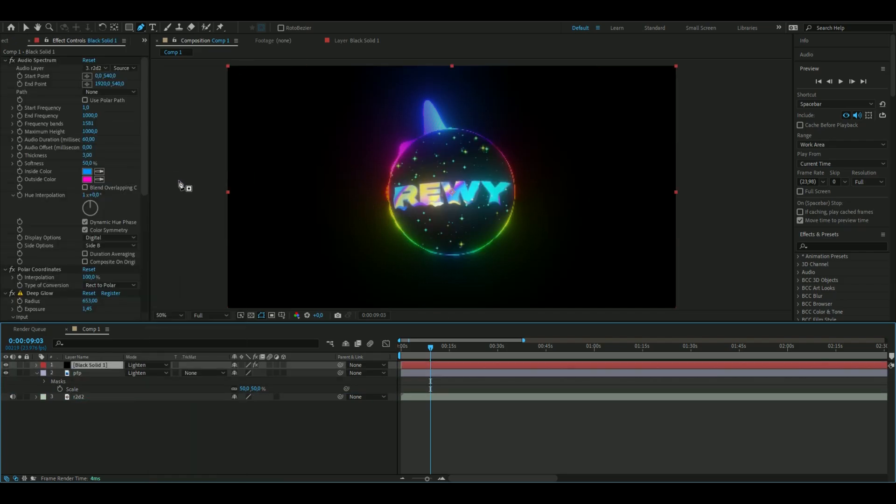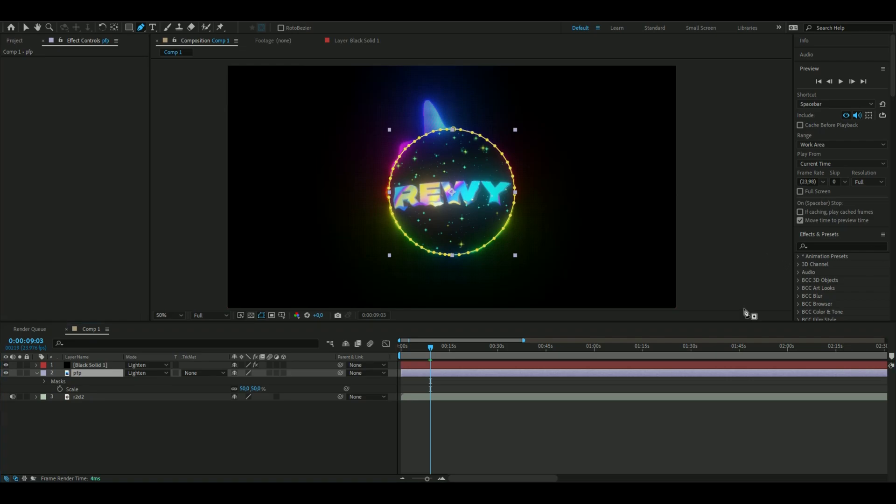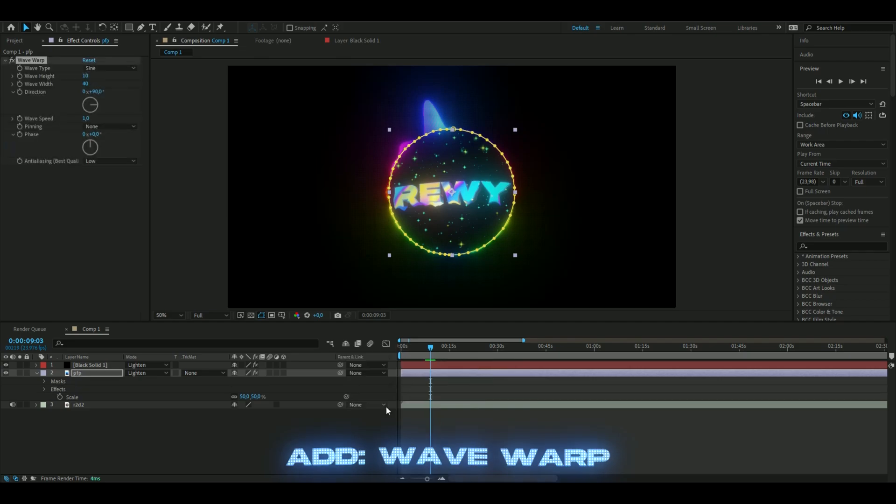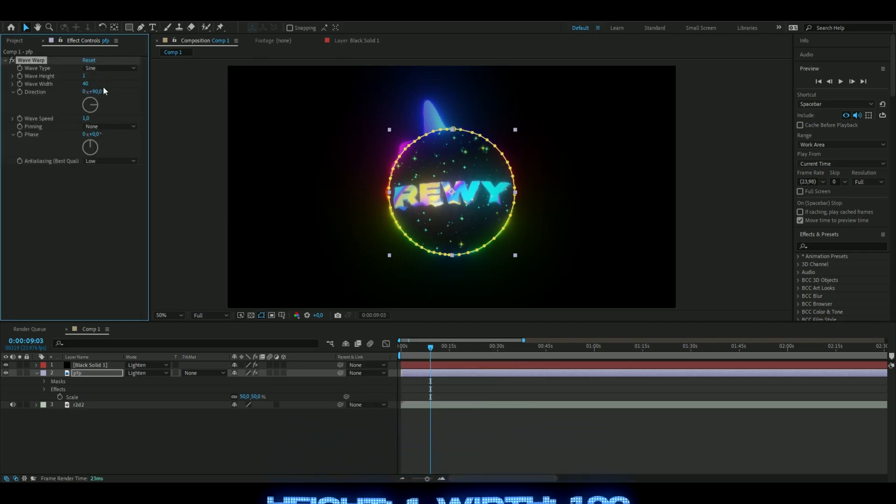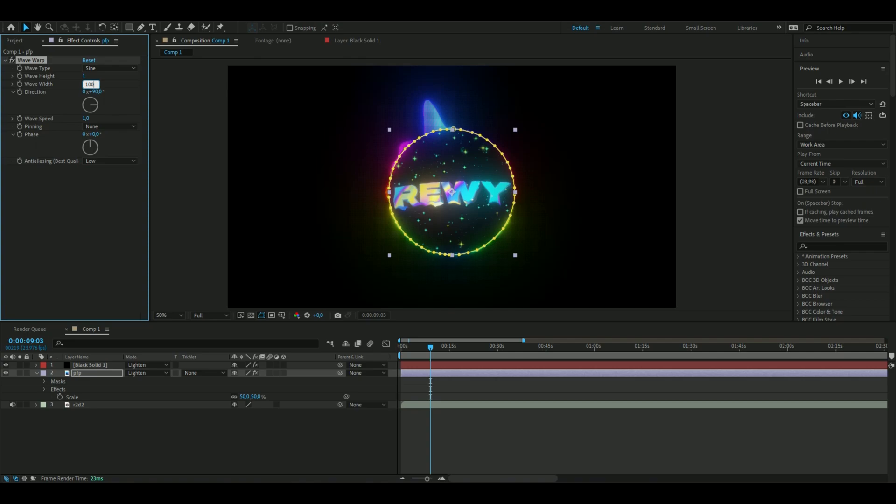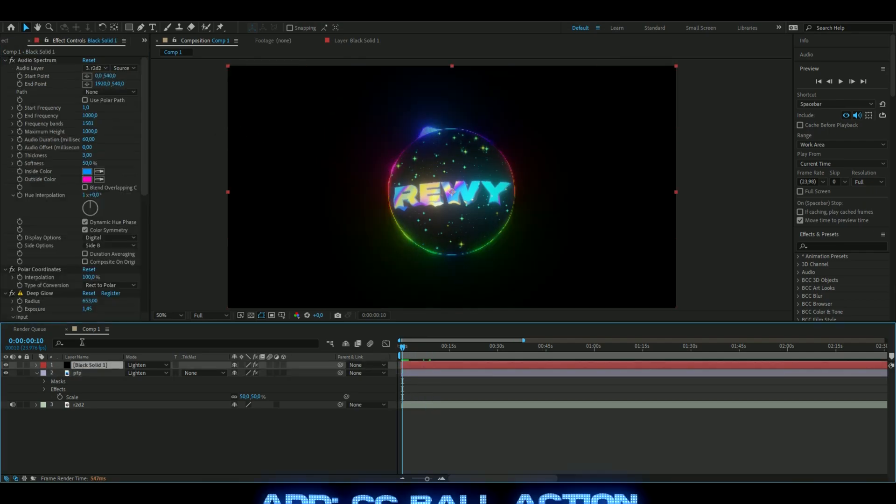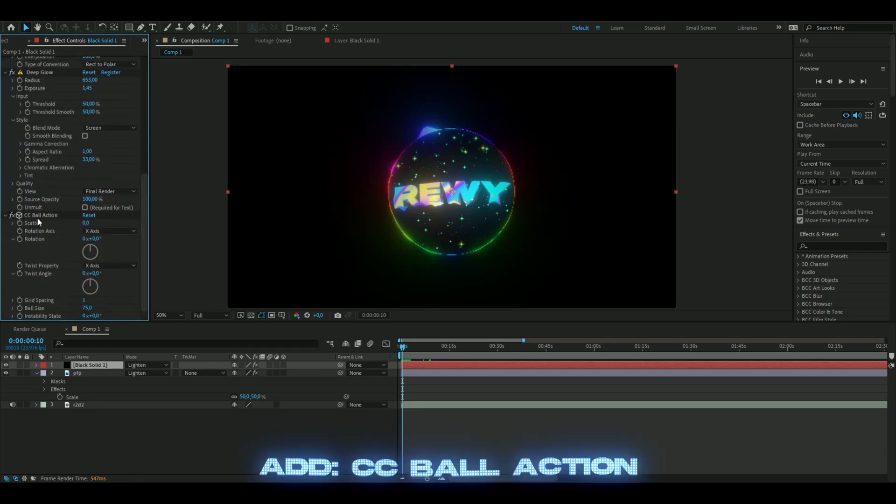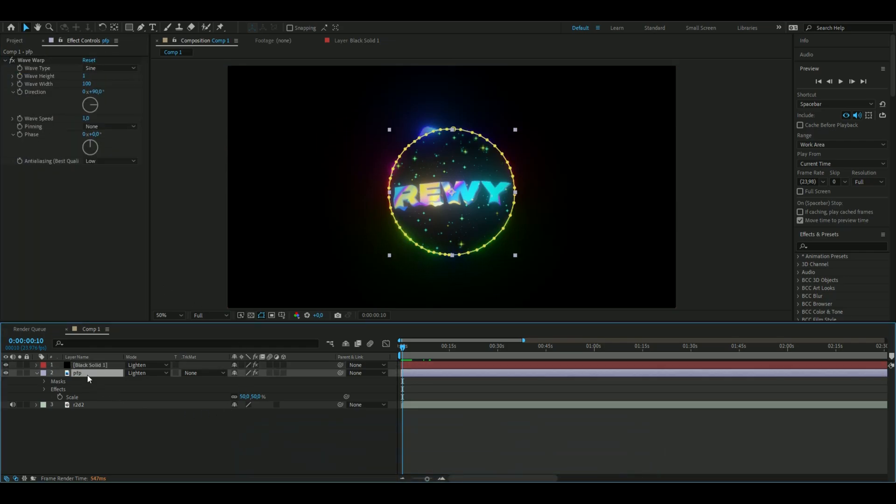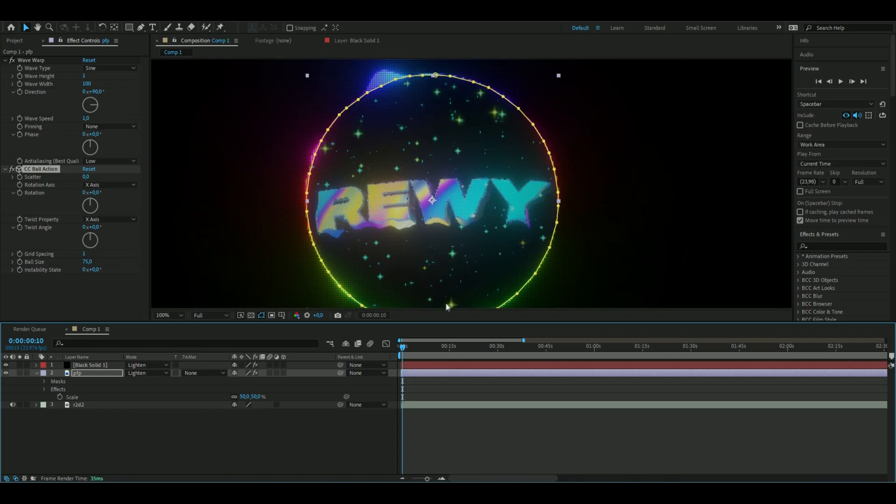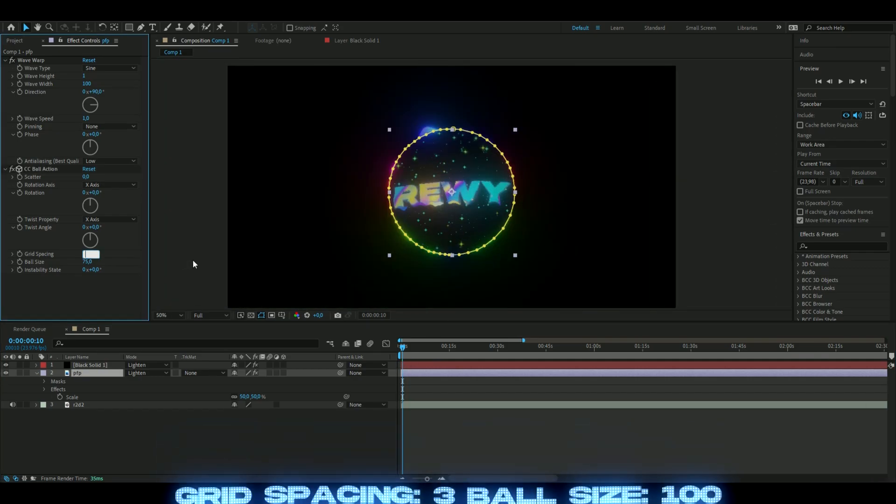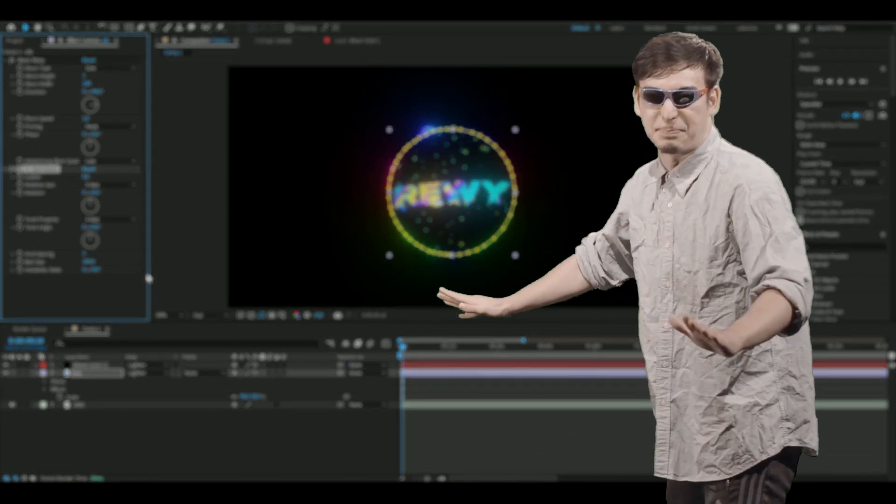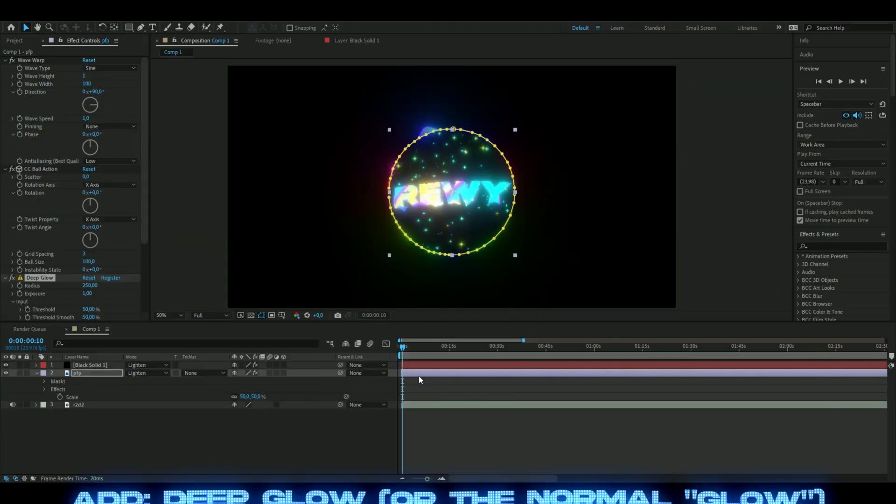Now we're going to add some effects to our logo which will be wave warp to make it more interesting. Set the width to 100. Then add ball action again - just copy the same effect from before and paste it to your profile picture. Change the grid spacing to 3 and the ball size to 100. Then we could add a glow again - deep glow.